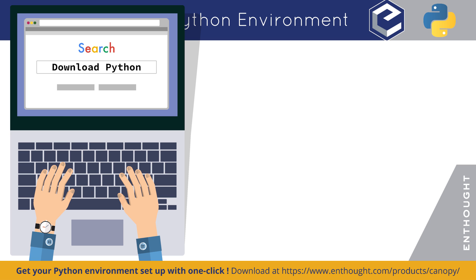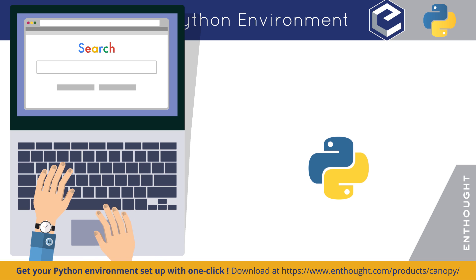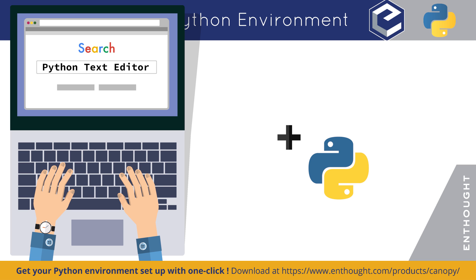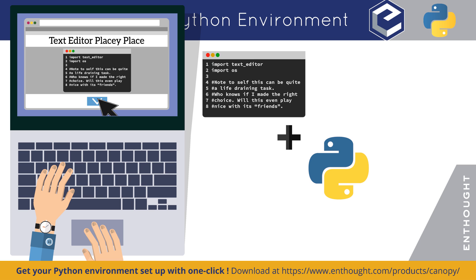You just need to decide where to download Python from and then... Actually, you'd also have to pick up a text editor too. There are many to choose from. Just pick one, download it, and now you can get...